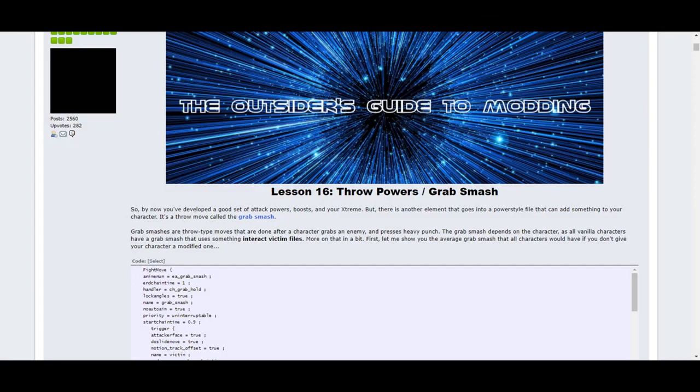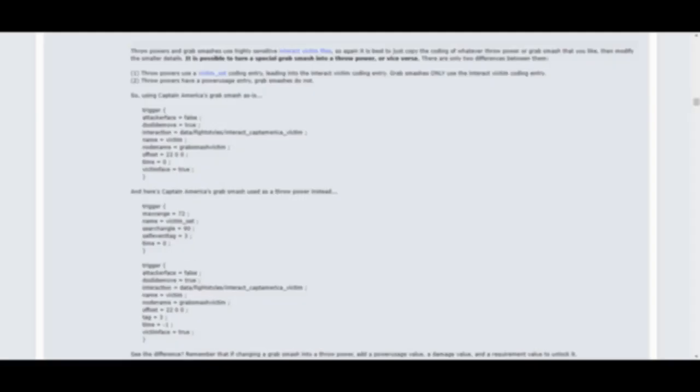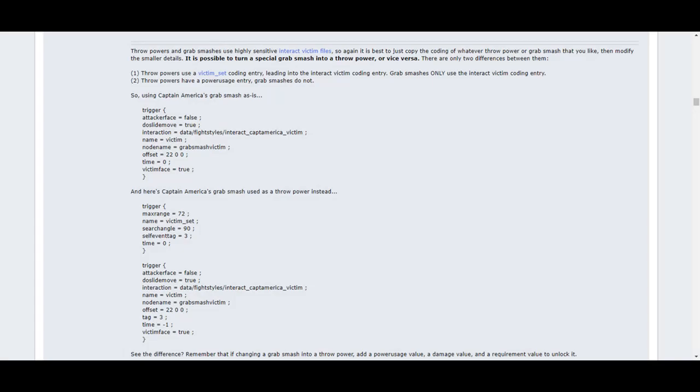Lesson 16 covers throw powers, as well as the non-power throw attack called the grab smash. This lesson shows you how both of them work. Throw powers and grab smashes both use interact files, so they are fragile and easy to mess up. So it's recommended to just copy a default character's grab smash or throw power. This lesson shows you how, as well as how to turn a grab smash into a throw power and vice versa.